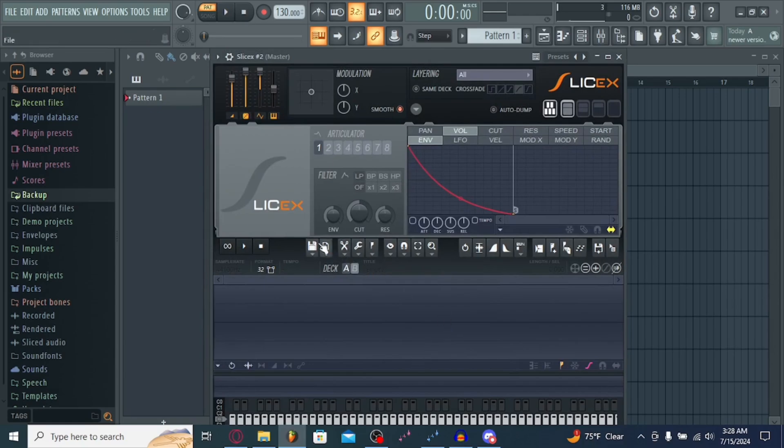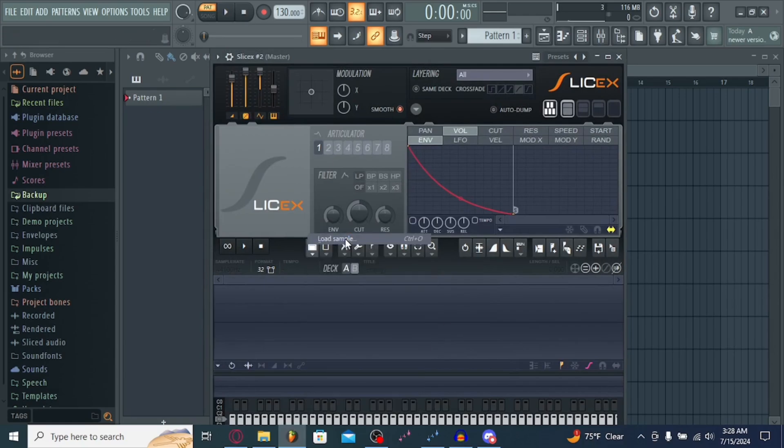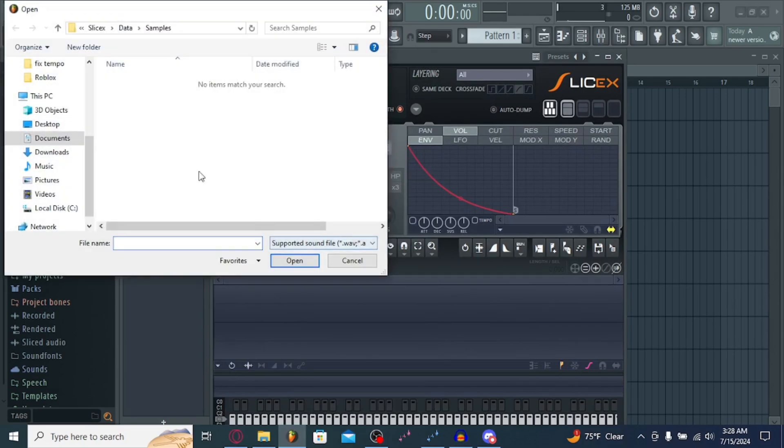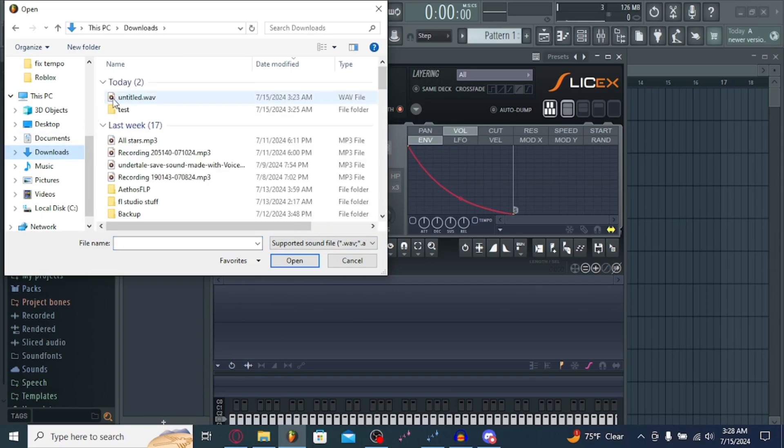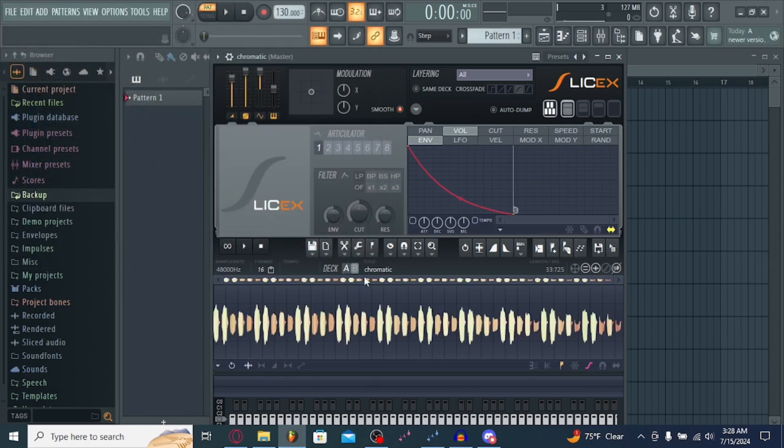So what you're going to want to do now is hit this load sample file. You're going to want to head into Downloads, the test. And then right here is your chromatic you just made.